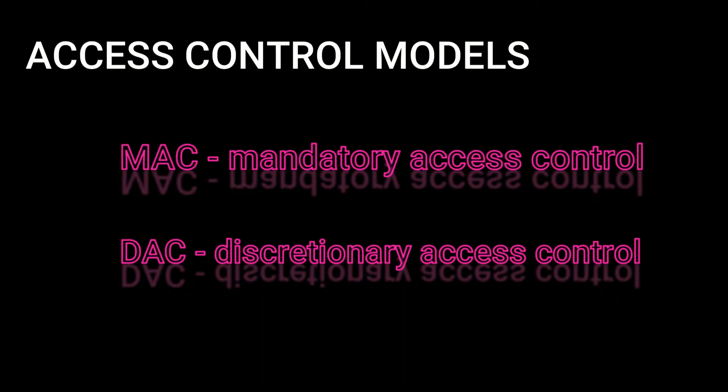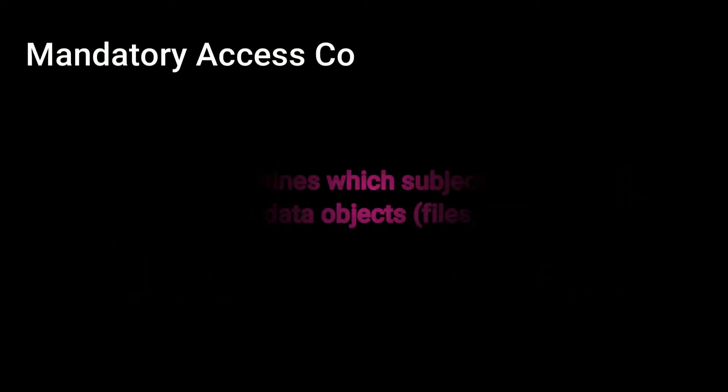MAC stands for mandatory access control and DAC stands for discretionary access control. MAC and DAC are two of the most popular access control models in use. The main difference between them is in how they provide access to the users.